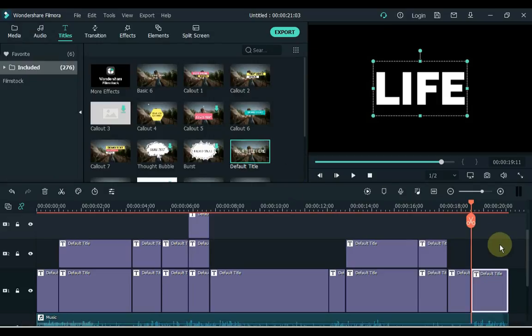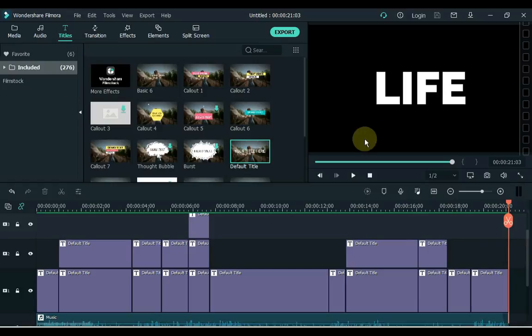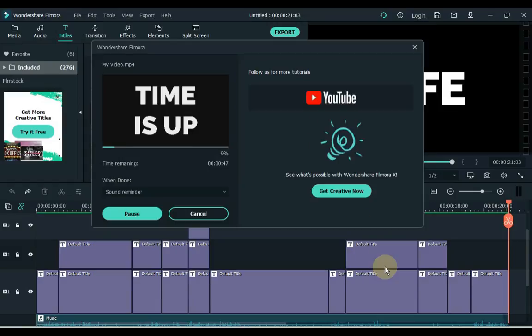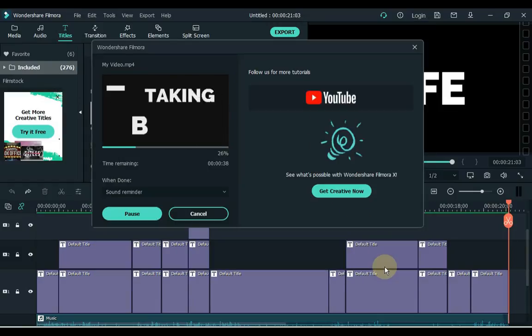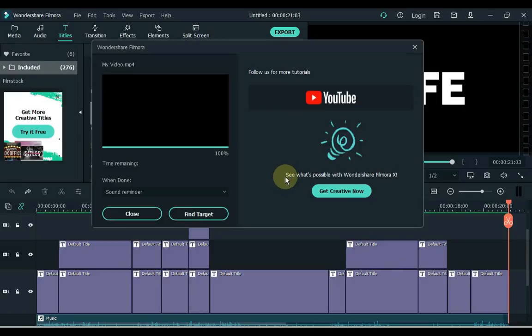Now the hard work is done. Export this video — click the Export button above. If you need to change the settings or rename the video, you can do so here, and then click the Export button below. When the video is exported, click the Find Target button.